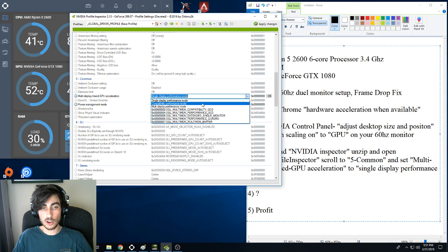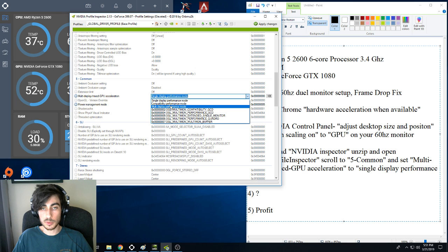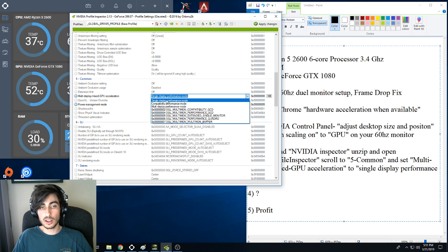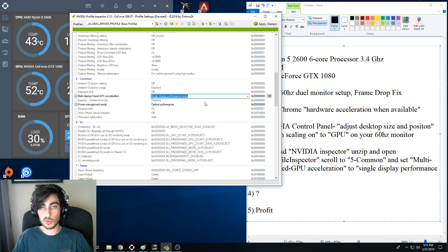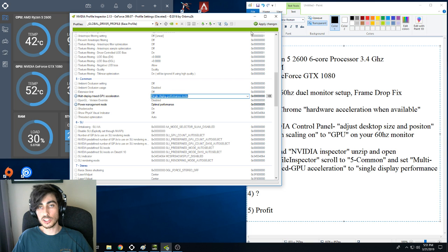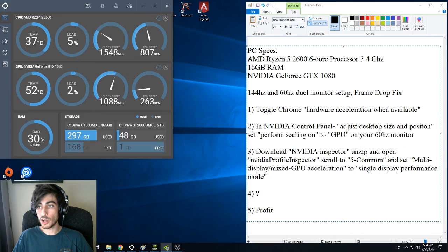By default that's probably going to be set to multi-display performance mode. What you want to do is set that to single-display performance mode, apply those changes, and see how your frames react.